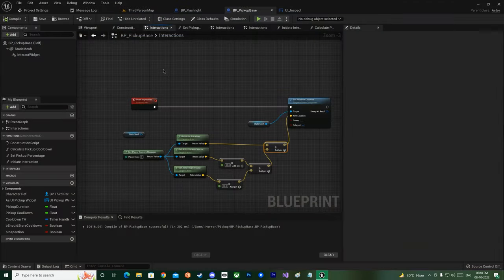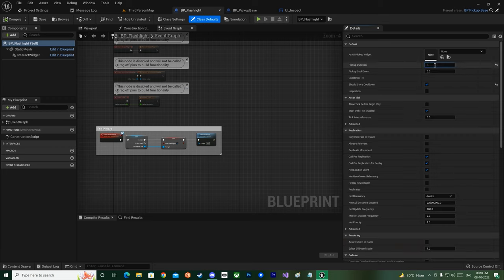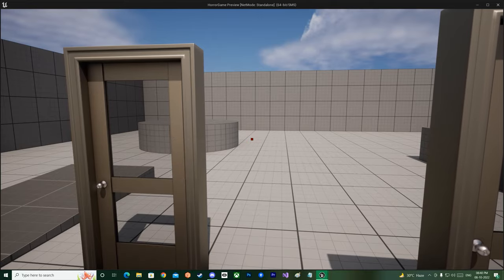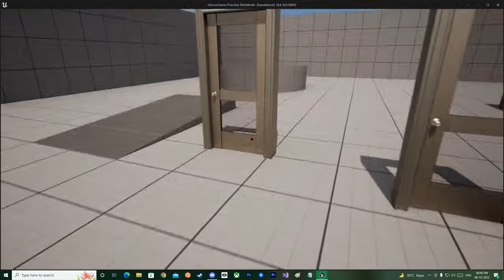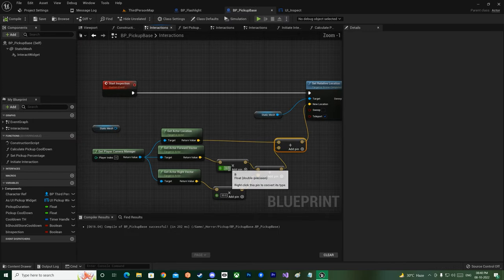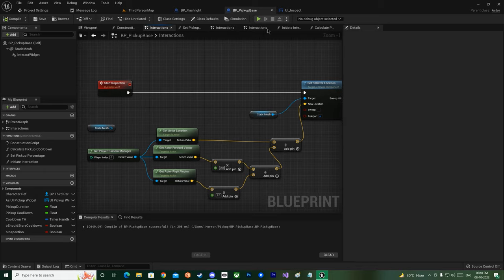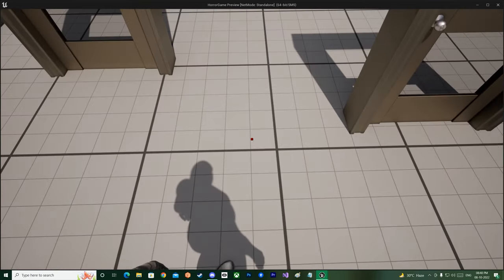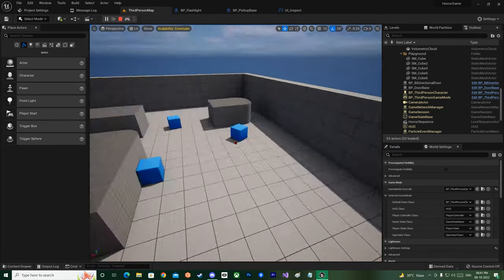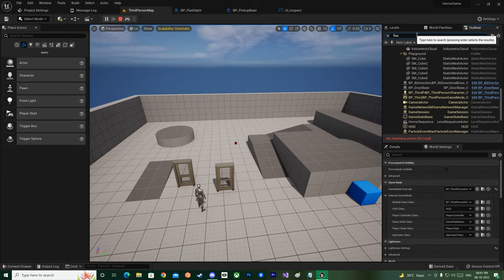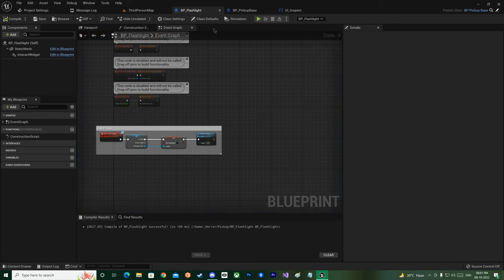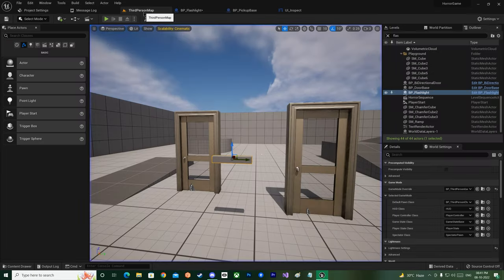Let's see how it goes. I'll go to the flashlight class default and make the pickup cooldown 0 so I can pick it up as soon as I interact with it. Pressing F8 to get out and see where the pickup is. I forgot to set bInspection to true in the class default — otherwise you're just picking it up normally. It's way too close — it needs to be about 50 and 30.